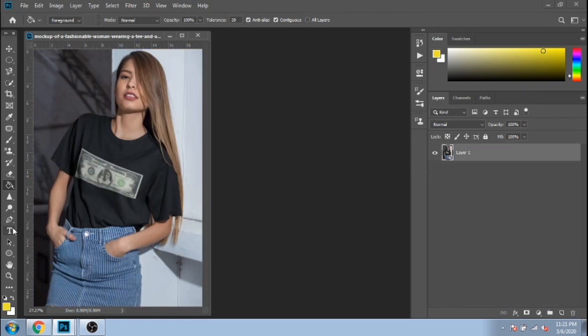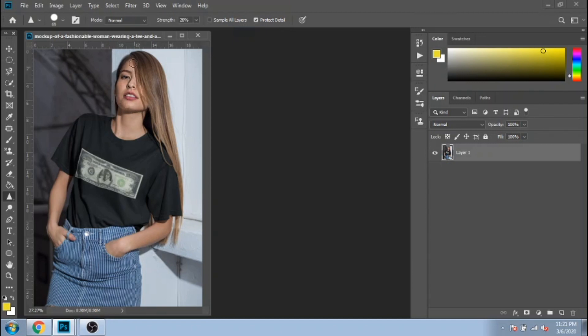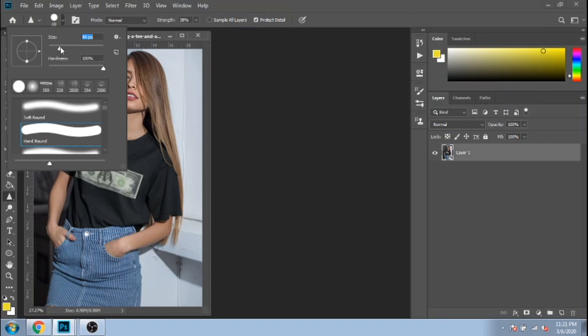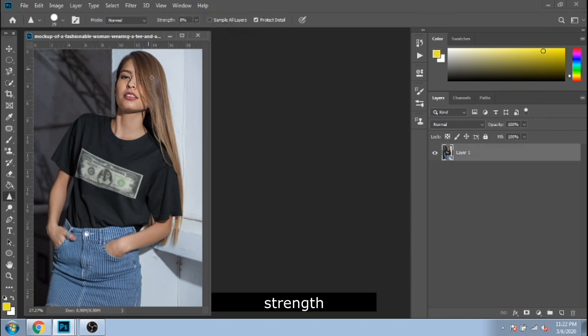Next, the sharpen tool, its name says what it's doing. You can make its size bigger or smaller and even change its strength.